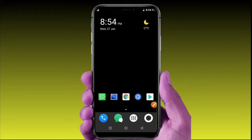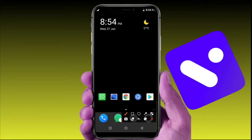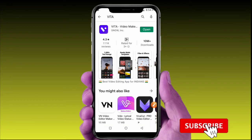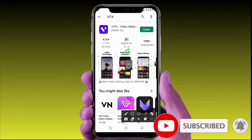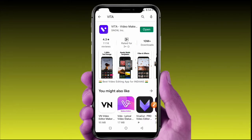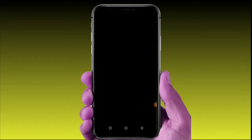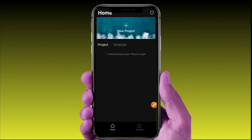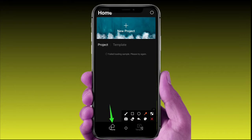Hello guys, welcome to TechBoyPoint. In this video we will work with the Vita Editor app. This is a free and good video editing app — simple to use. Open your Play Store and download the Vita Editor app, then open the interface and go to the home screen.